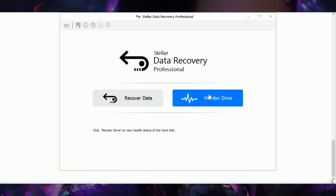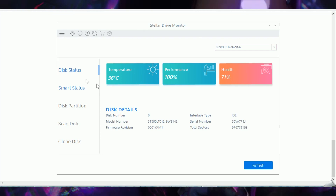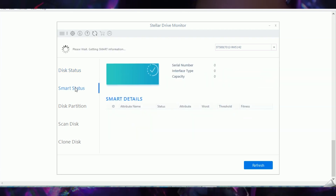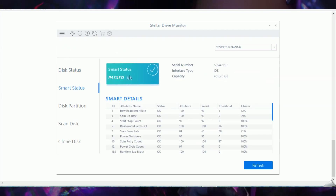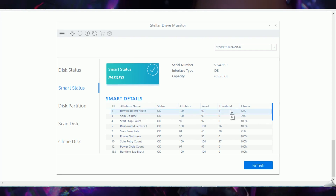Under Monitor Drive, you have Disk Status which shows temperature, performance, and health. For my system, performance shows 100% and it also displays the health status of the hard drive. They have a SMART status section where the status is currently passed, with several attributes starting with the read error rate — the number of errors which occurred while reading data.